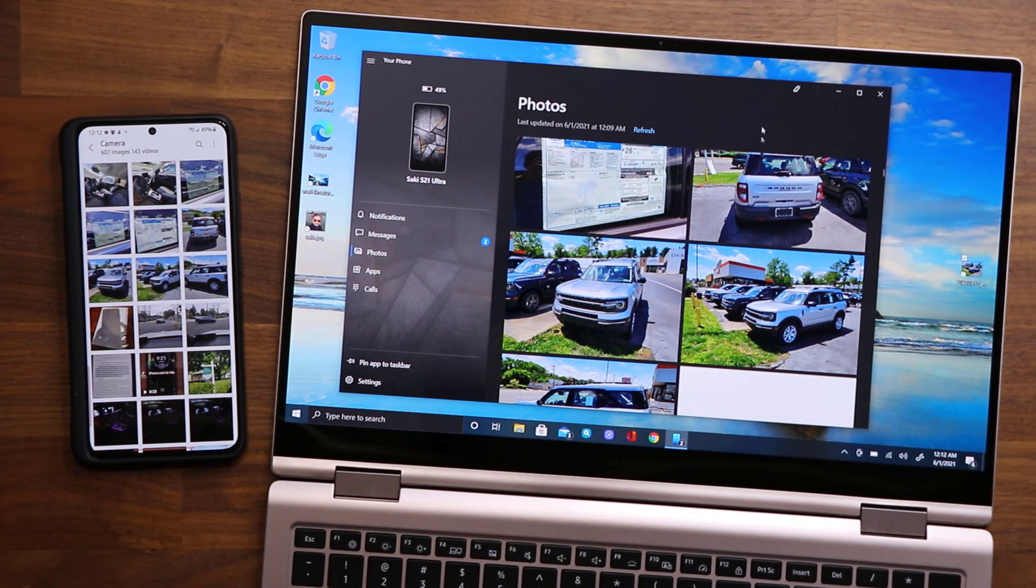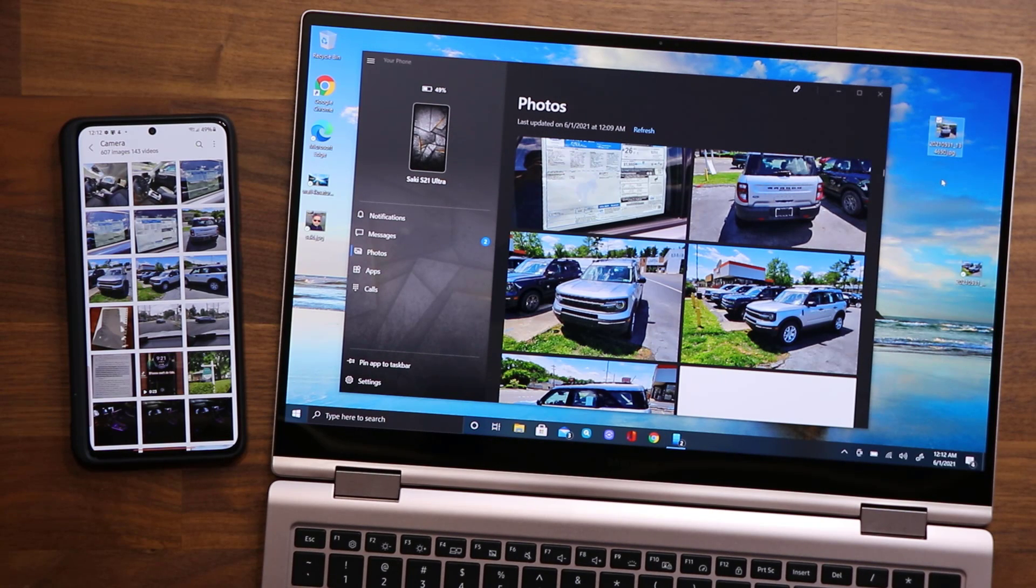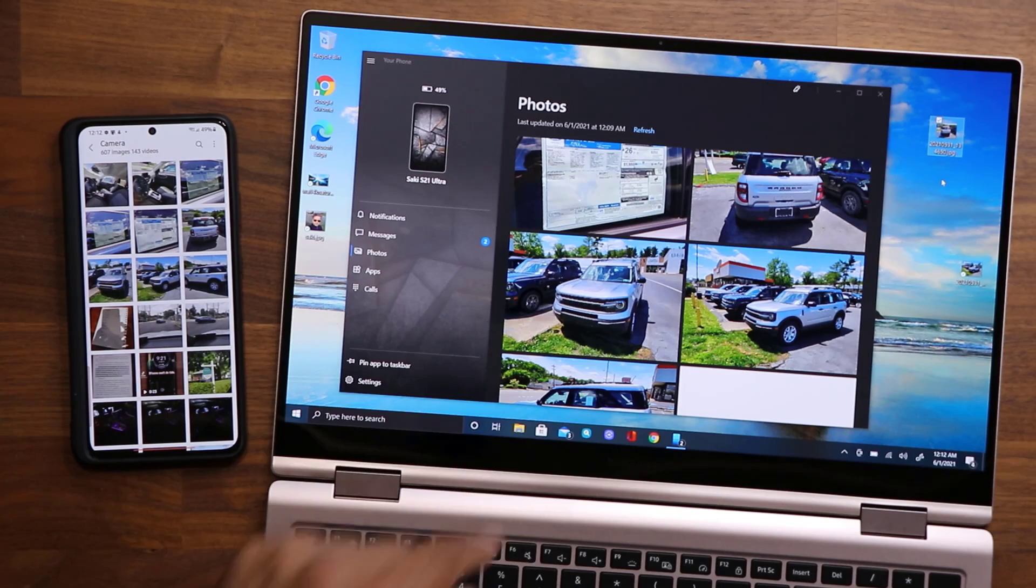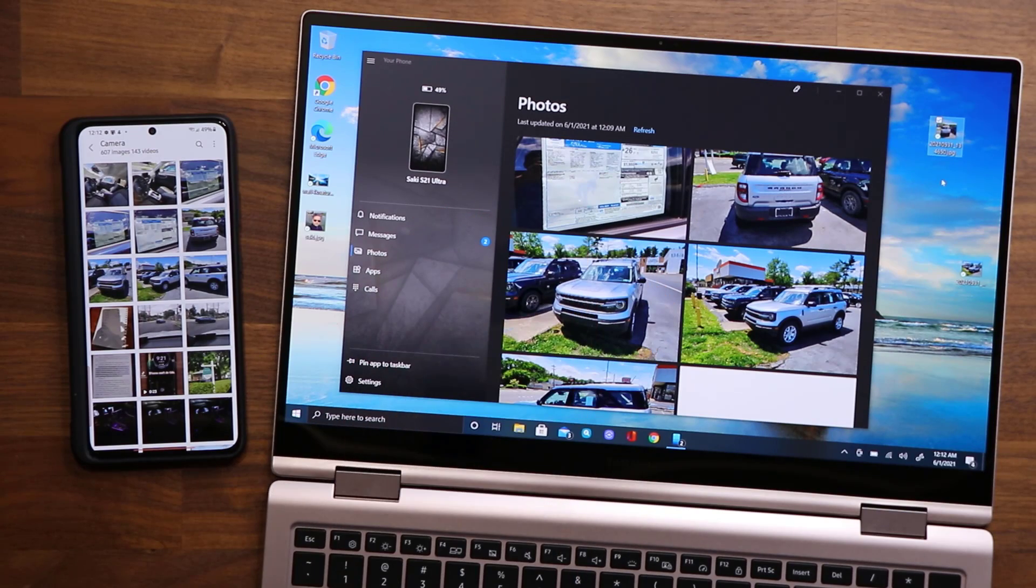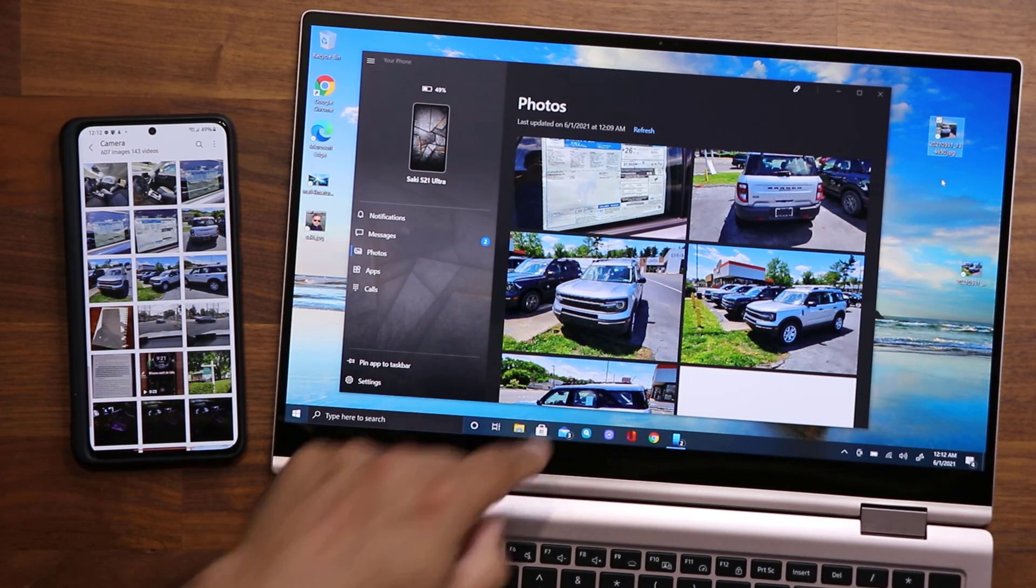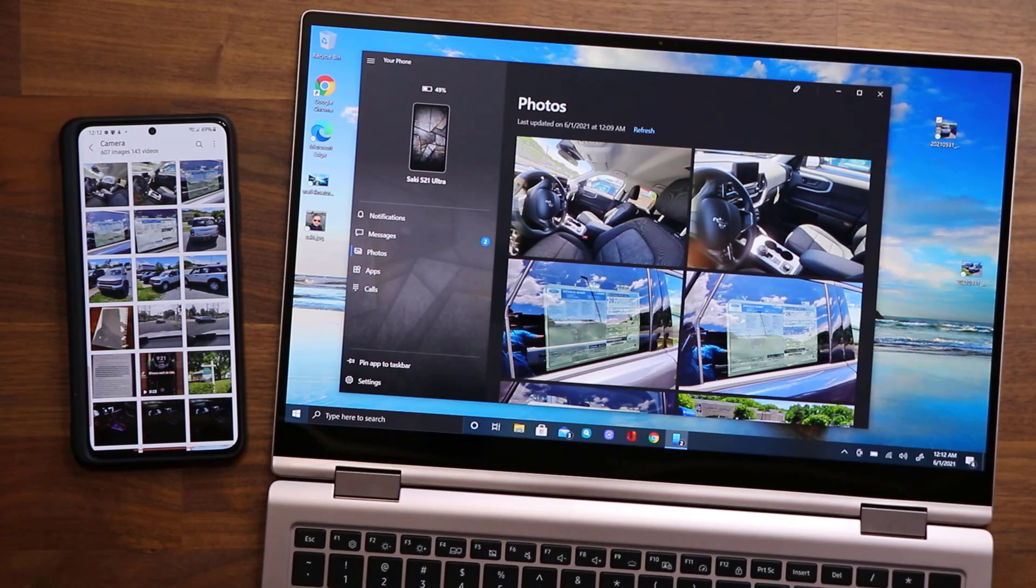So don't get confused—I can grab this and just drag it with the mouse, but I'm just using my finger for ease. But that's basically it. So that's the new feature.